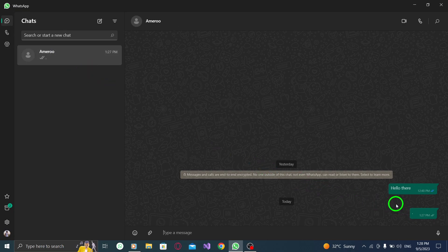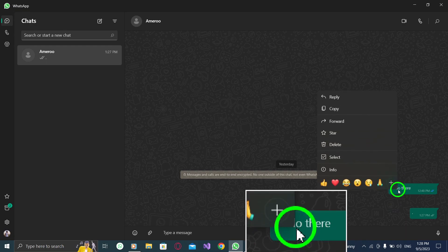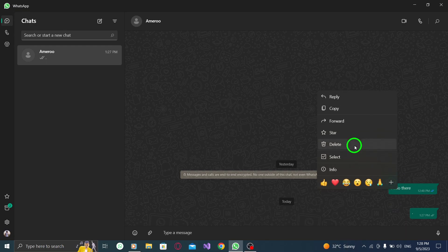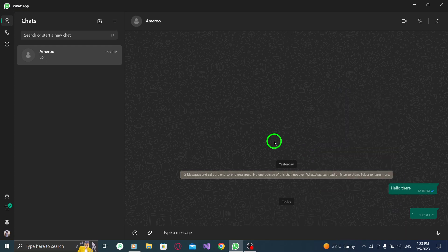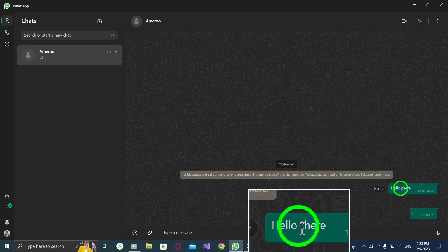Step 3: Right-click the message. Once you've located the message you want to forward, right-click on it. This will bring up a menu with several options.